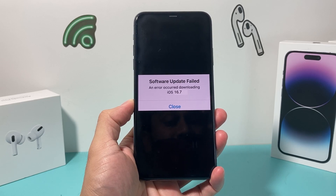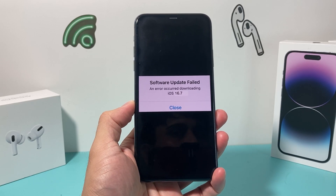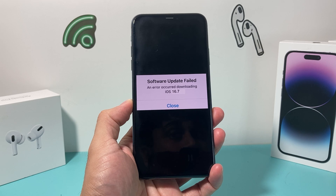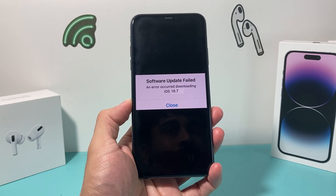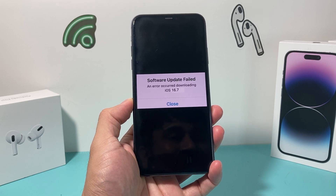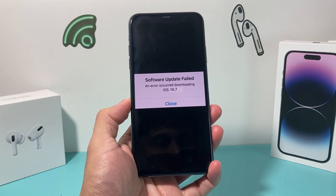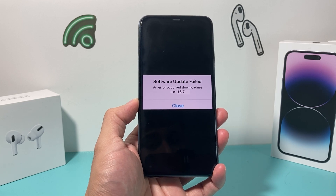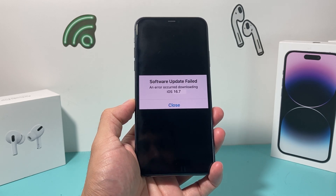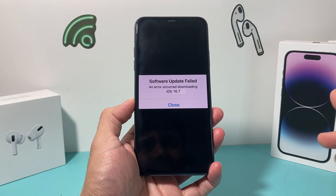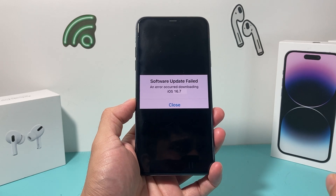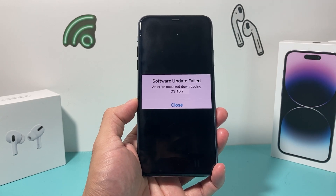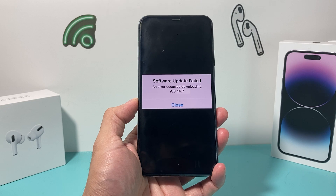Hey guys, take a look at this video. In today's video, I'm going to show you how to fix the issue if you're getting this 'software failed, an error occurred' when downloading iOS 16.7, which is the latest version on iOS 16 if you're staying on iOS 16 and not updating to 17. There are a couple of reasons this error is occurring and a couple of things you want to try to fix this issue. So let's get started.